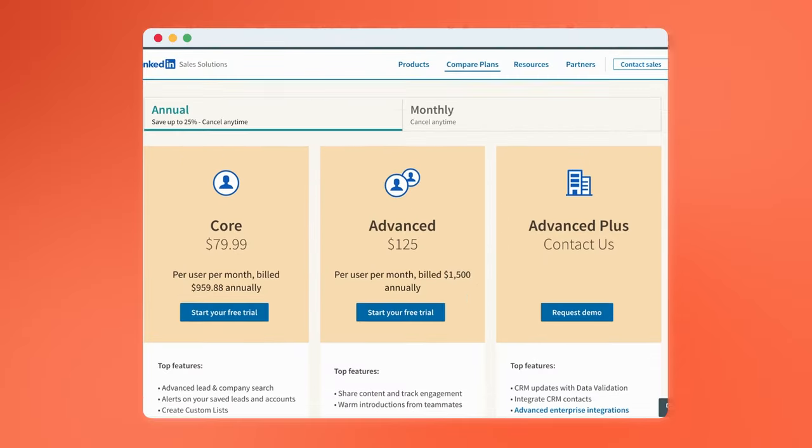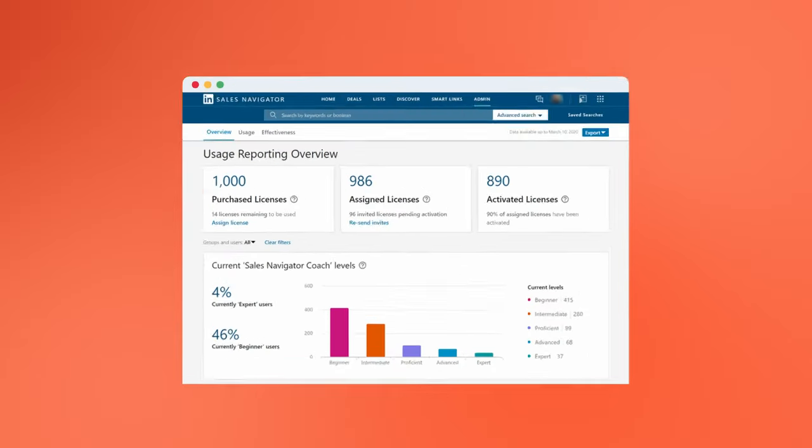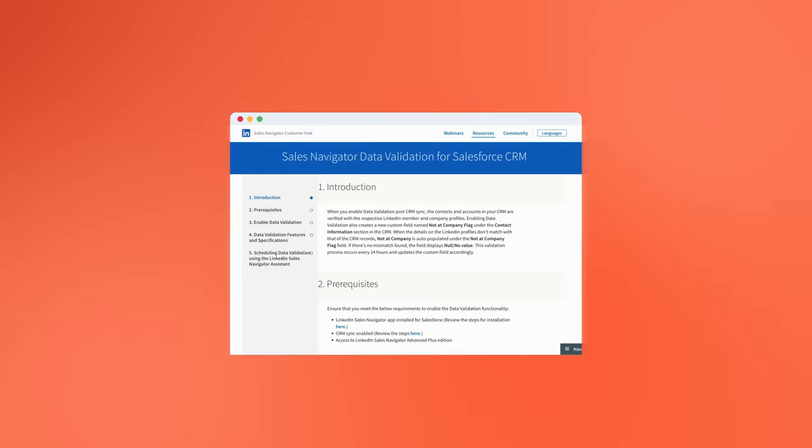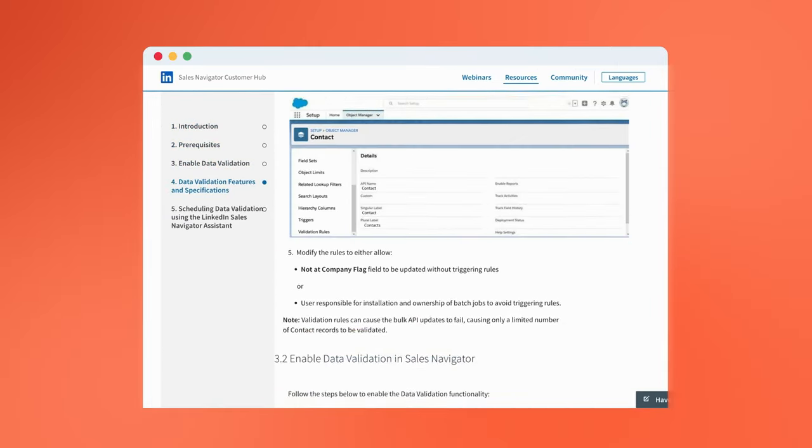Integration is available to Sales Navigator users with Advanced or Advanced Plus subscriptions — previously called Team and Enterprise tiers. These upgrades allow users to work together by offering features like the ability to identify prospects who share connections to members of your team, so you can get qualified introductions. There's also advanced ROI reporting and CRM data validation that lets you cross-check the info in your CRM with the data LinkedIn has for those individuals, effectively making Sales Navigator an extension of your main CRM.